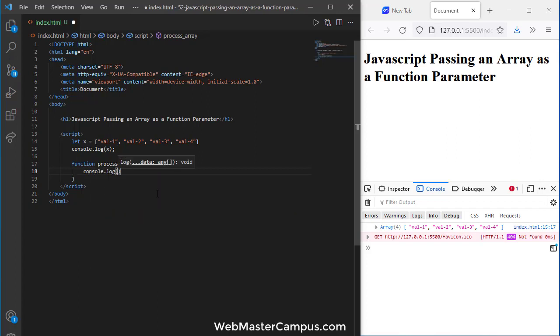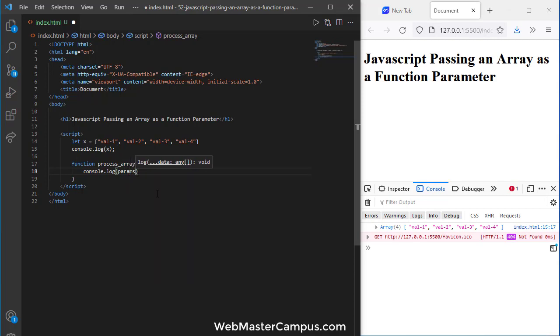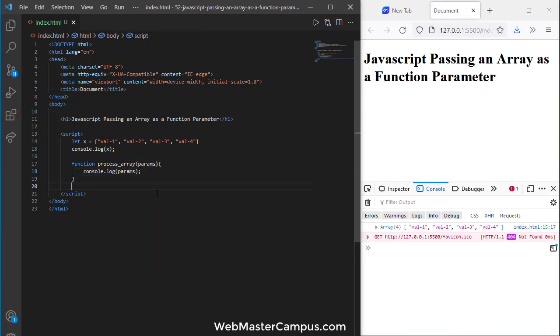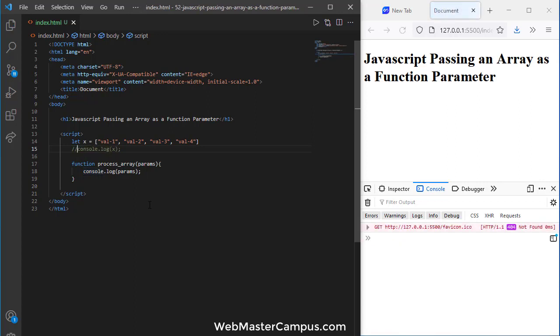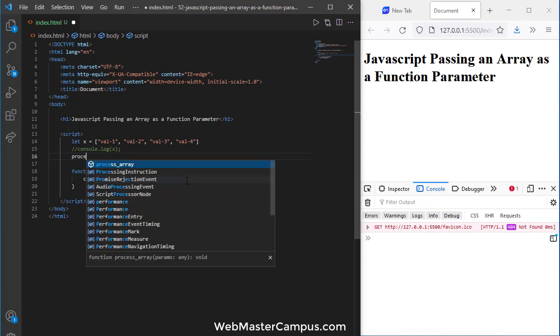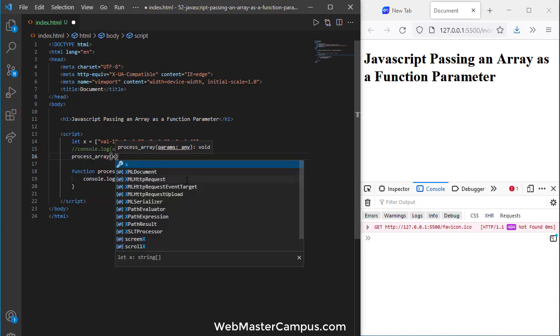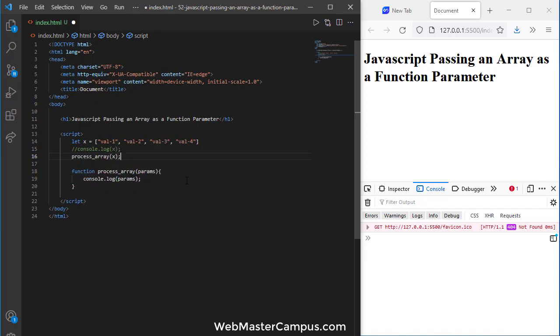We're just going to display the parameter first to confirm the value we are passing is receiving on this end. So here we go. We are not called so we need to call this process_array and I'm passing x to it.